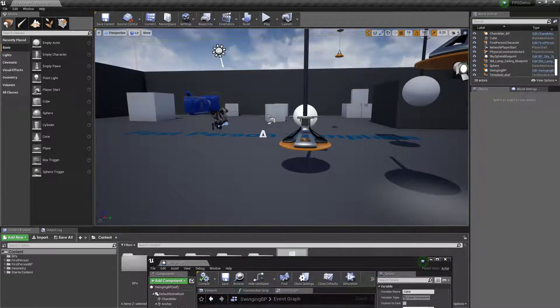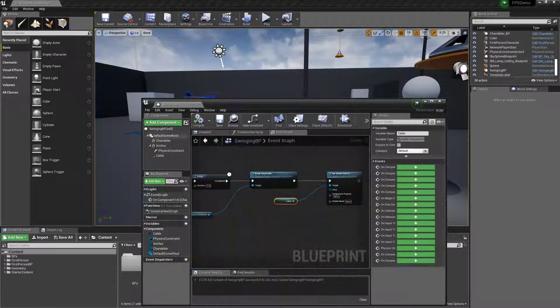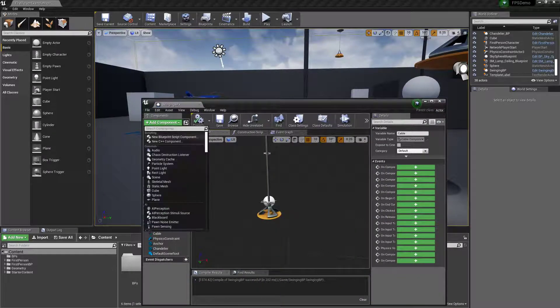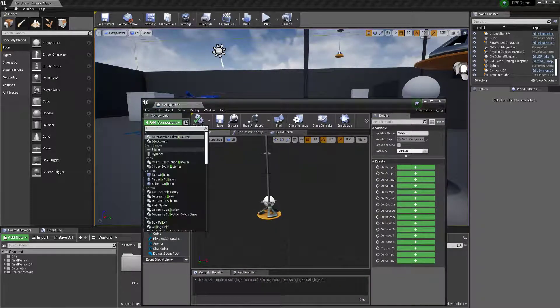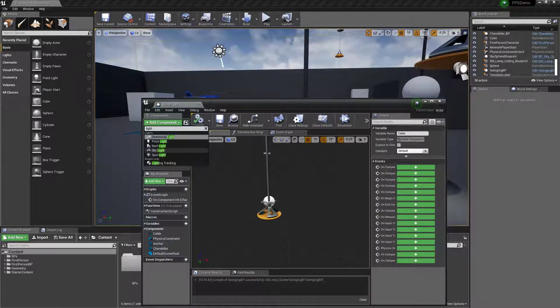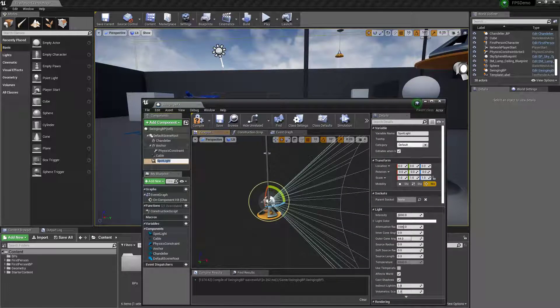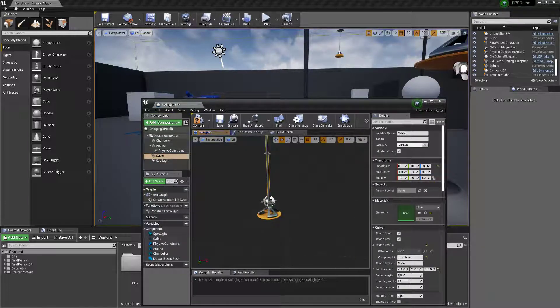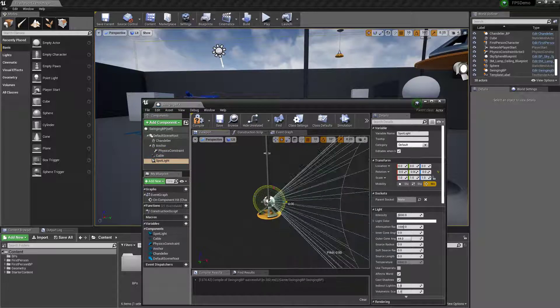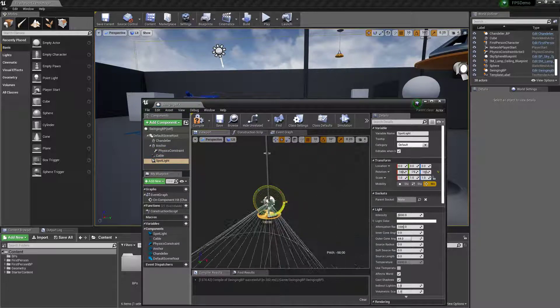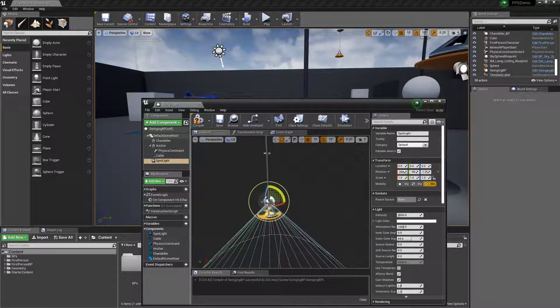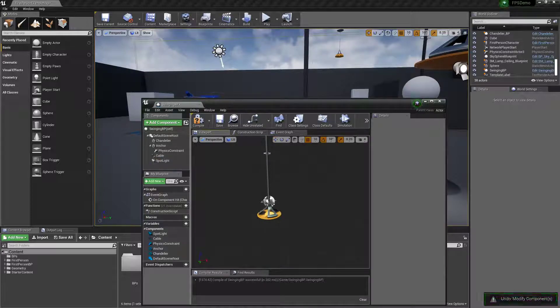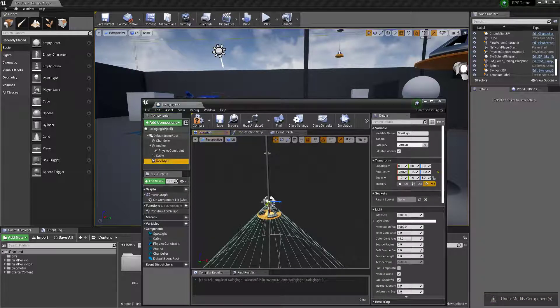One last thing to make this an actual chandelier is if you wanted to add a light to it. You can just add a, I'd probably do a spotlight, and rotate it down. Move it down.